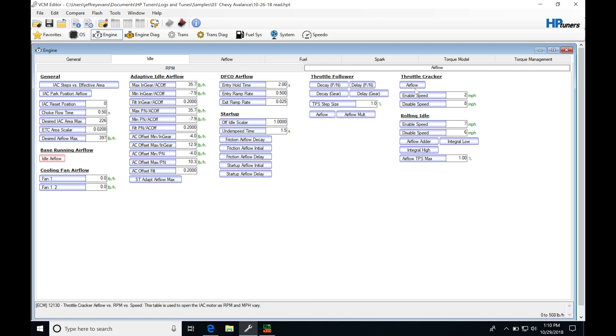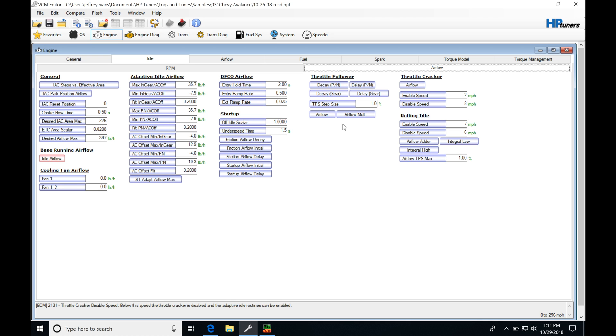We're going to be looking at both of these in this video and discussing what they do, how they work, and what we can do to make some changes if we're getting into a situation where we might have a high idle hanging or if we want to have a stalling condition, what we can do to these tables to adjust them.